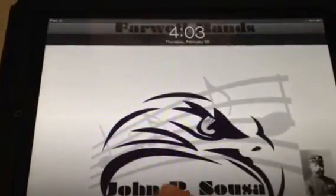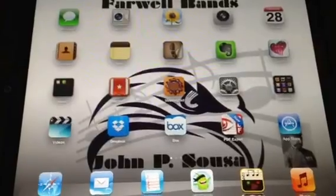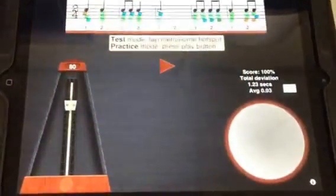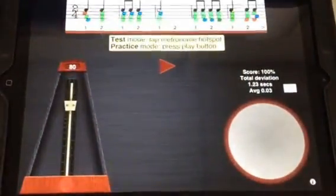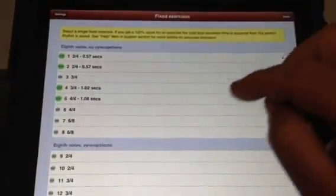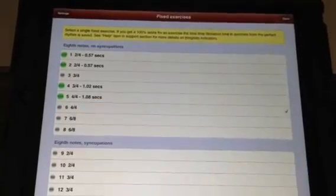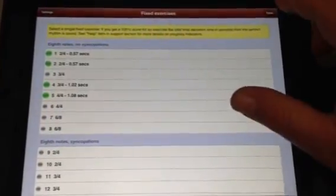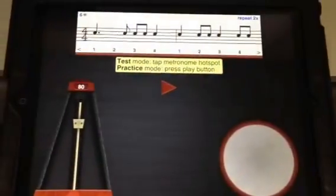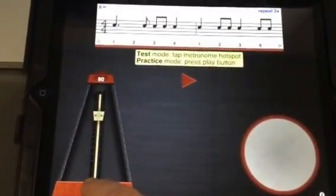I'm going to show you how simple this process is. Here's my iPad — there's the icon. Kids come in, they have to set up the exercise, then they go here and pick the exercise they want. Let's make it number six. Click the done button, and then down here at the bottom I click the testing.